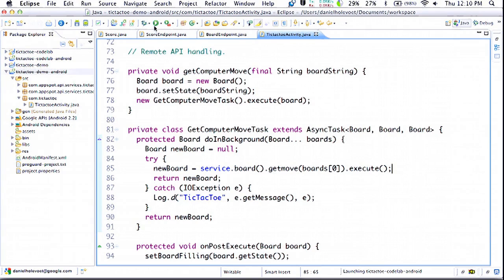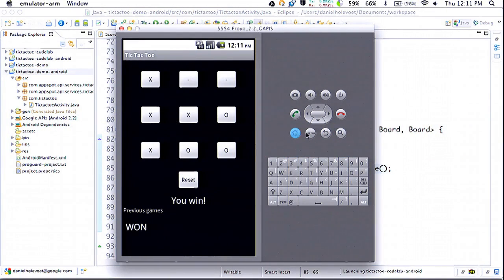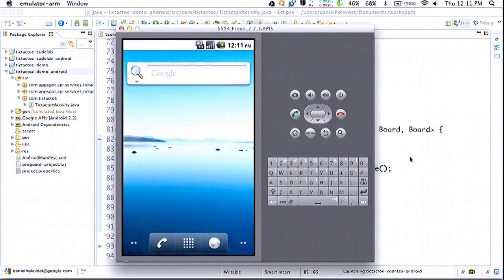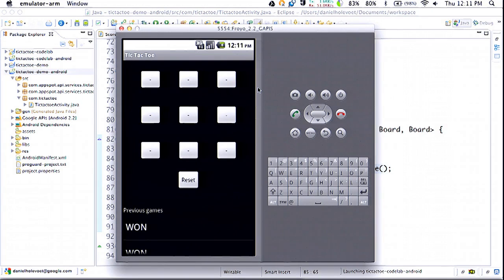Now that's added, we can compile this app and load it up on my Android emulator again. This is the app I just built — it's already loading in the previous games I've played. And if I click on one of these squares, it's sending requests off to the server and we're playing tic-tac-toe.